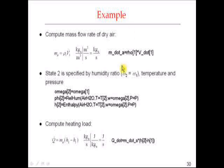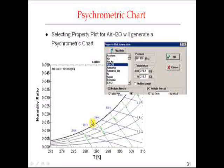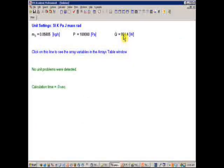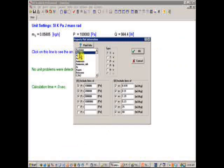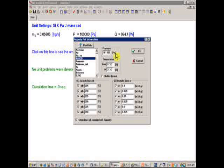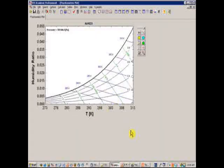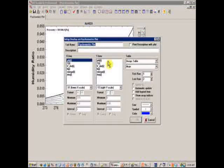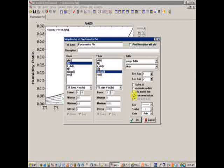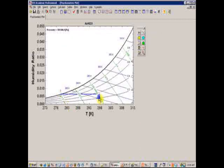That's how you do a psychrometric problem using EES — it really saves on looking through psych charts and is very handy for air conditioning problems. If you select Property Plot for the fluid AirH2O, you get a psychrometric chart with options for wet bulb lines, specific volume lines, and so forth. Just like any property plot, I can overlay my states: under Overlay Plot, set x-axis to T and y-axis to omega, show array indices. There's state 1 and state 2 — the air is being heated at constant humidity ratio.